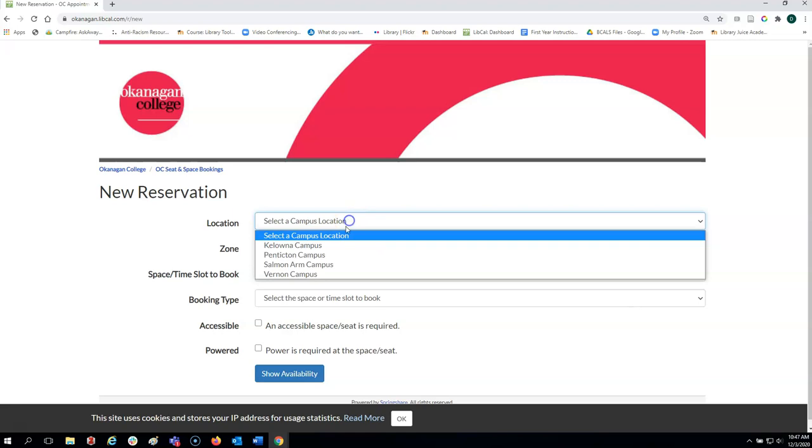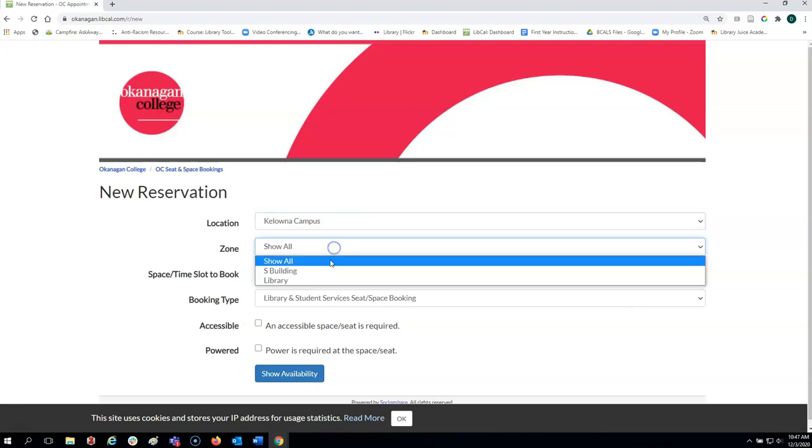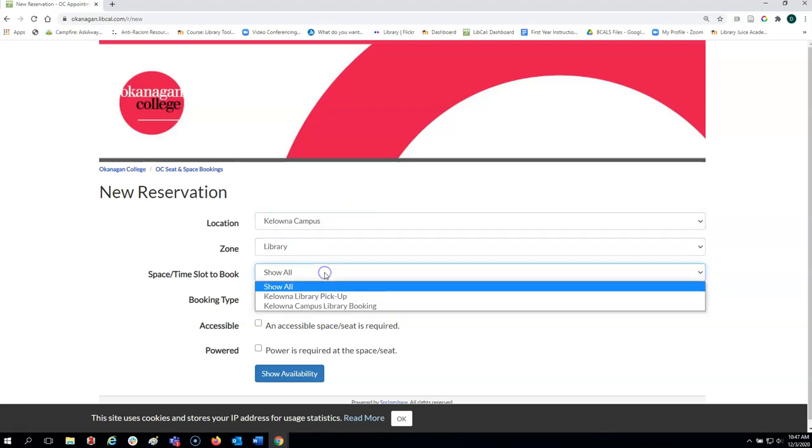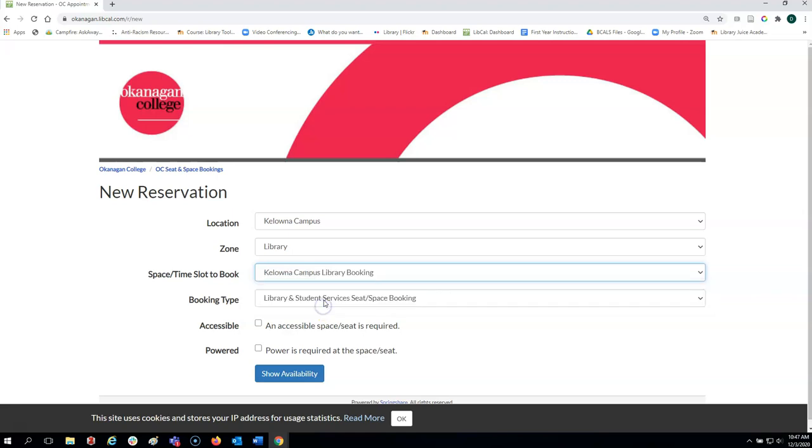First, choose your campus location, your zone, what you want, and then you can indicate if you need an accessible space or seat, and if you need power.